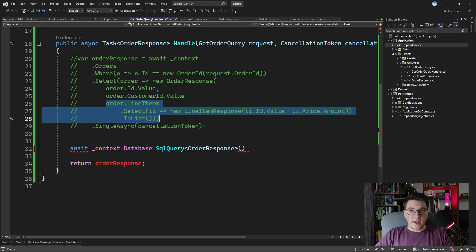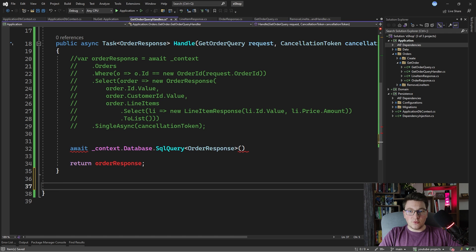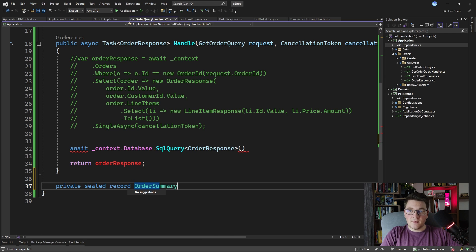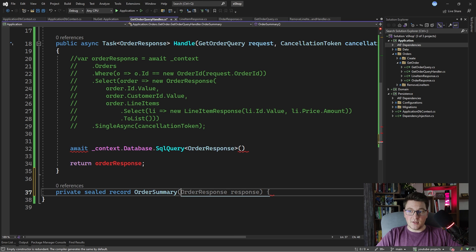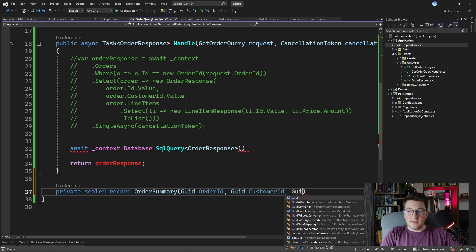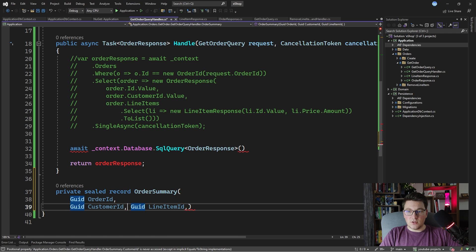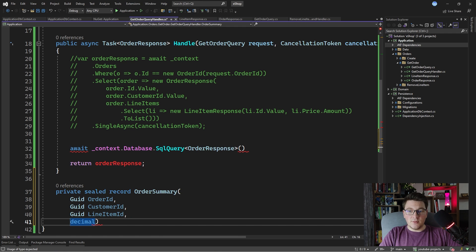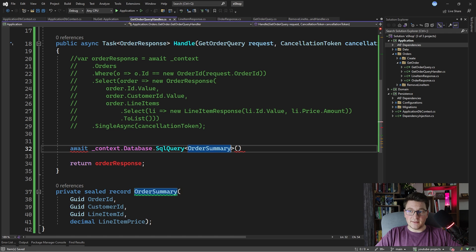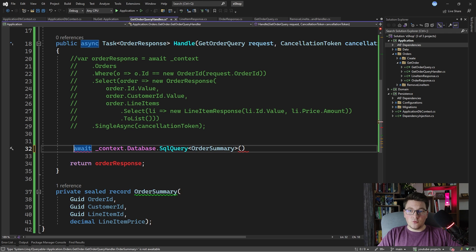This is also a common problem in Dapper. A simple way to solve this is to create a nested type. I'll make it a private sealed record and call it OrderSummary. Let's give it a few properties: the order ID, the customer ID, the line item ID, and lastly the price — a decimal representing the line item price. This object I can load with a SQL query directly, and then I can map the OrderSummary list into our OrderResponse. I'm going to make this a list called order summaries because we're going to be returning more of them.